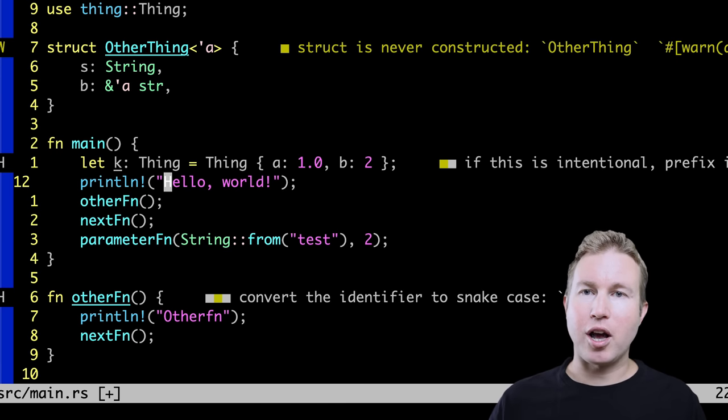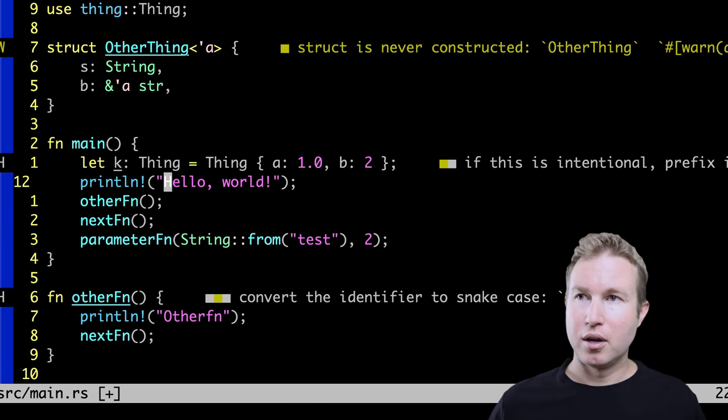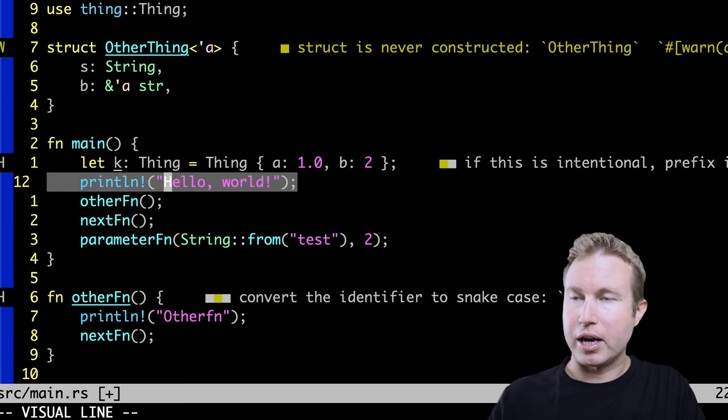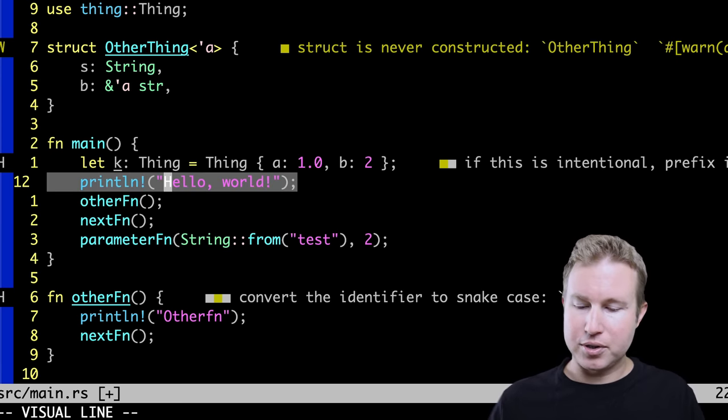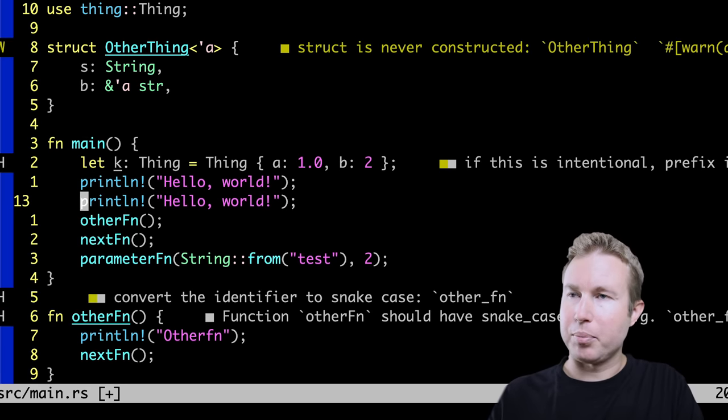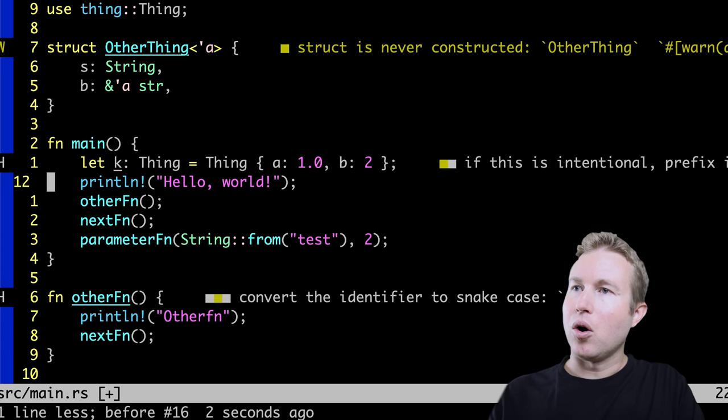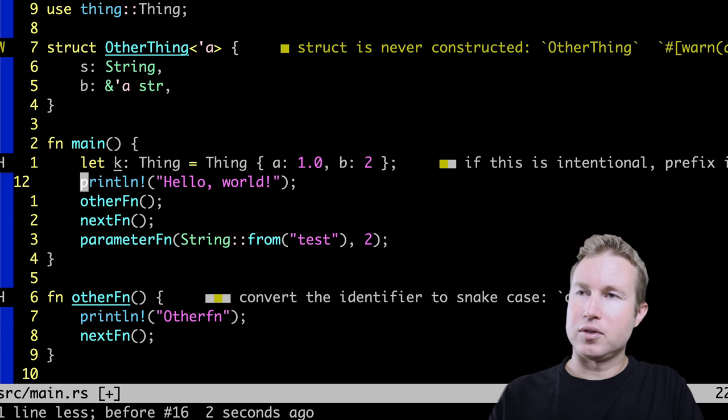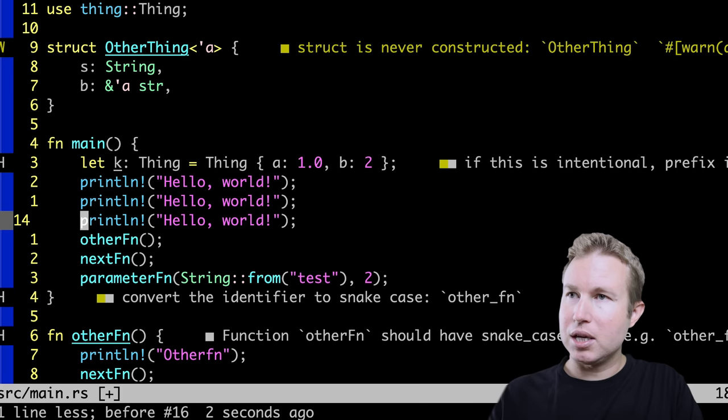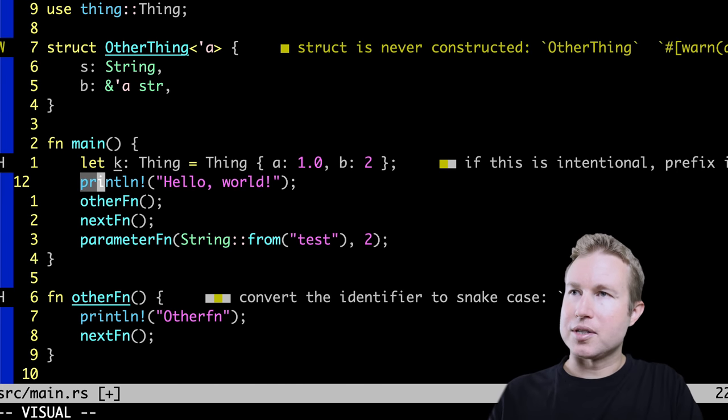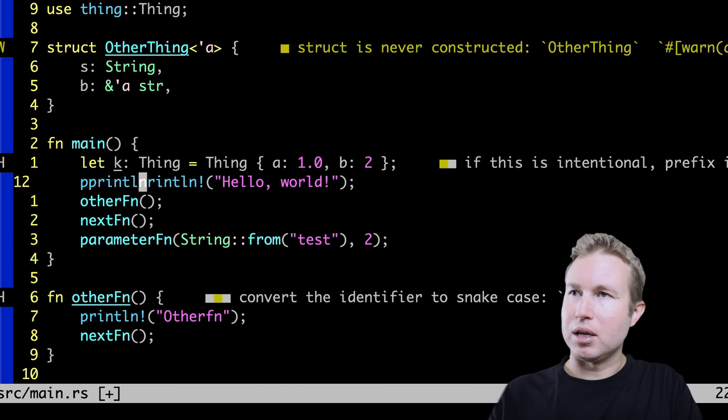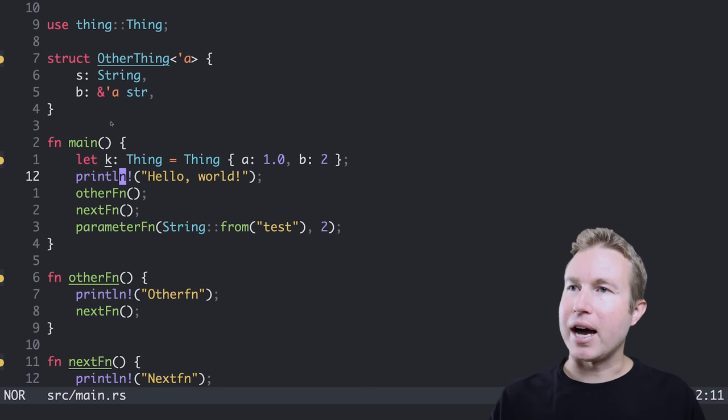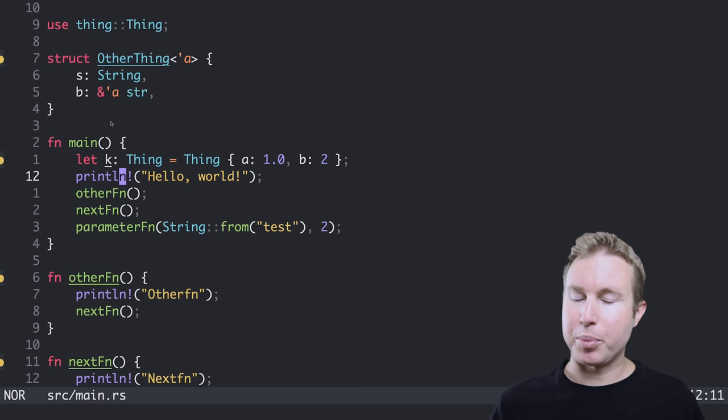In Vim, if I want to copy or yank something, there's two popular options. One is to highlight, for example, an entire line by using shift V and then I can do Y and then I can paste that using the P key. Or I can do YY to yank an entire line and then do P. Or I can highlight just some text, yank it and do P.